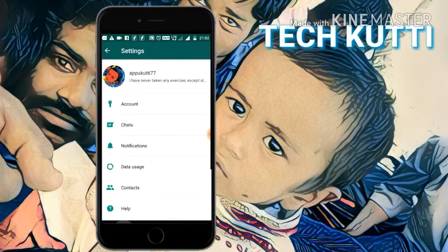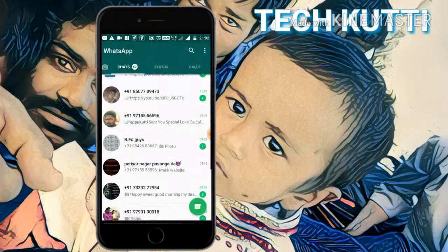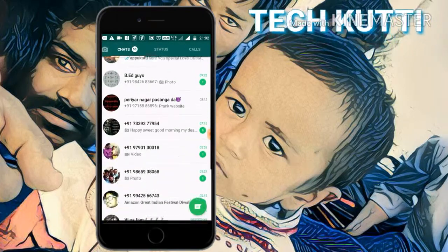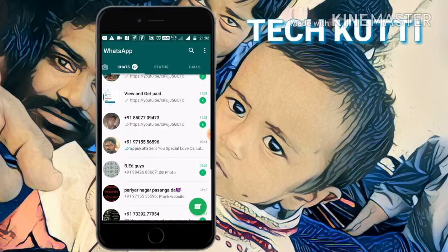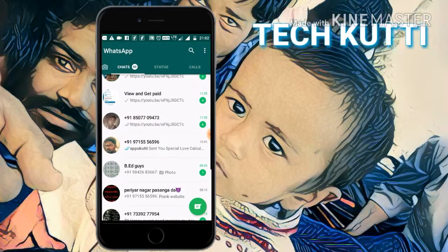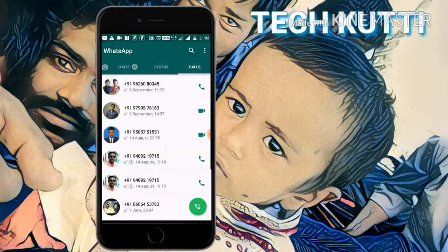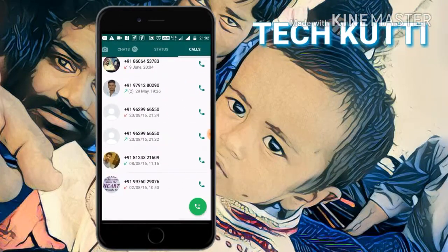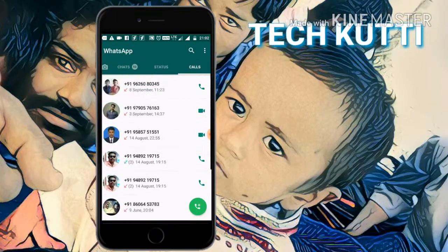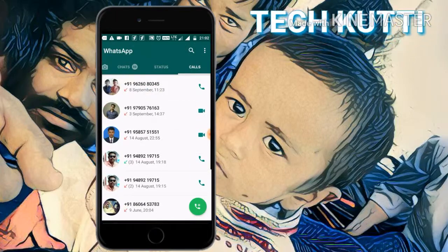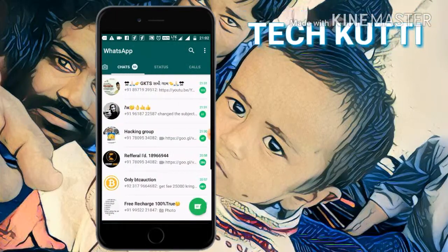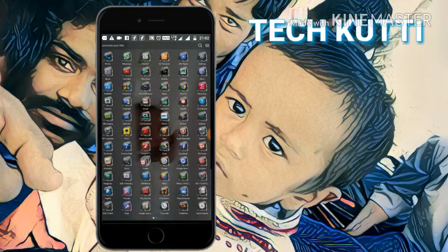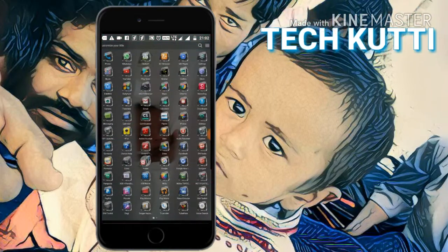Then go to the WhatsApp page. Still they are not showing contact names. All contacts are saved but they are not shown as names. Then go to phone settings.